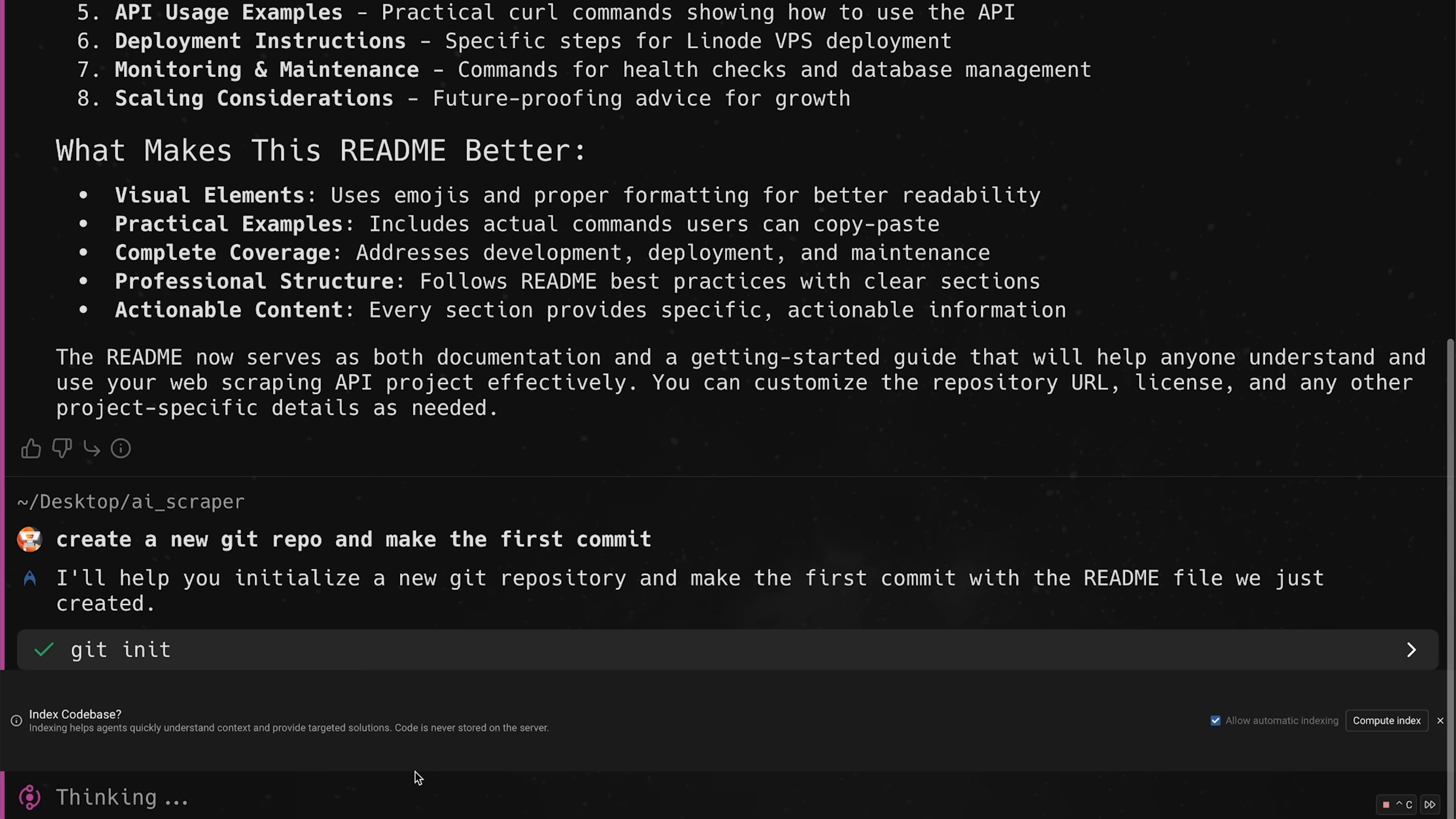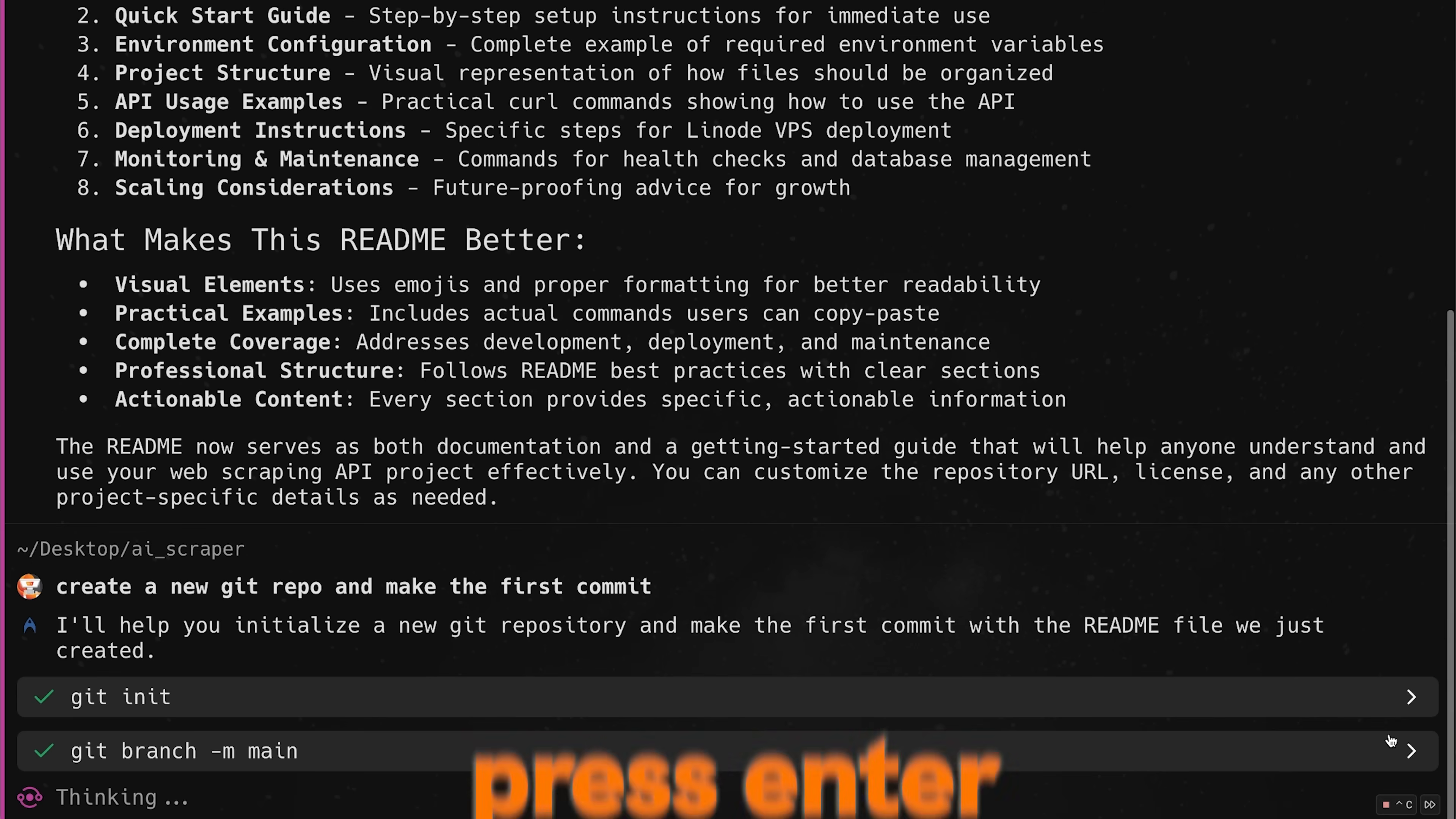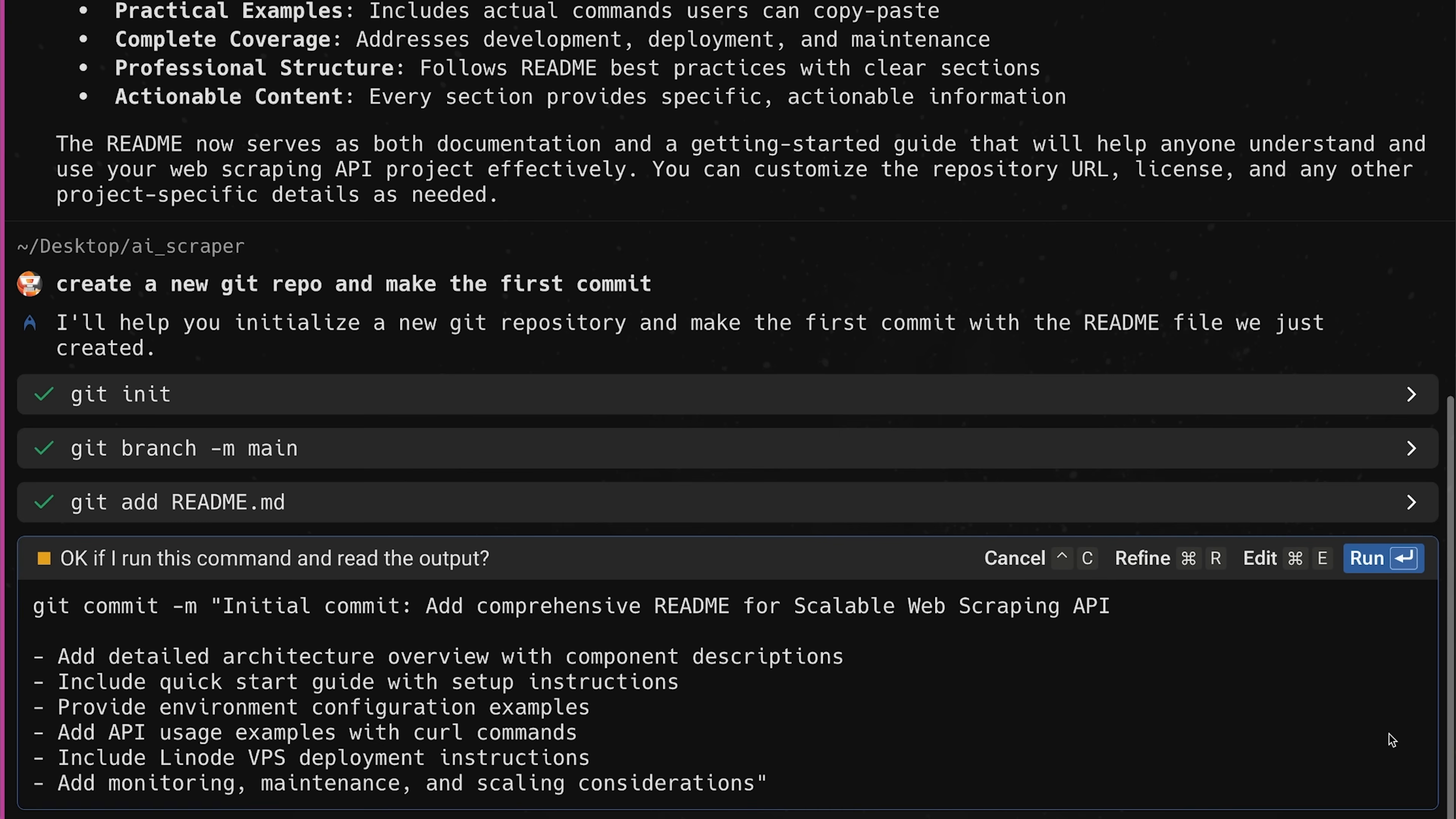It says index the codebase. Okay. So yes, let's index this just so that we can get all this stuff better. It says, okay, we're going to change the branch to main. So let's press enter and go ahead and do that. And let's see what the next command is. Okay. And the readme, it looks good. Okay. And it gave me the commit. Now this commit is super detailed. So I'm going to say,